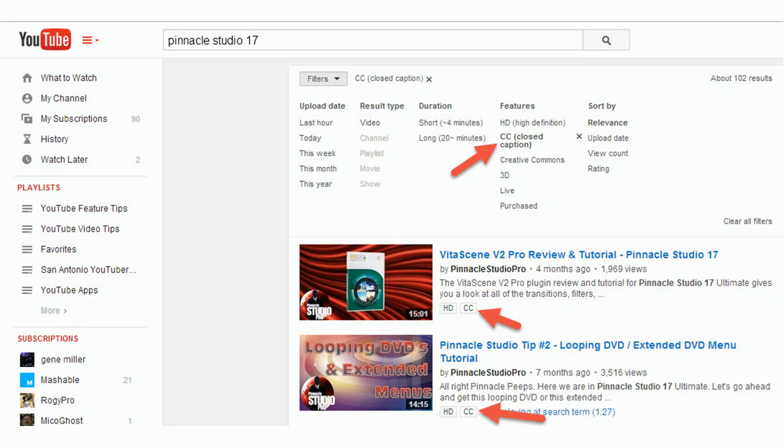A lot of people add a filter for captions to their searches, so if you've got captions in your videos, this will bump your videos up when people add that filter to their search.